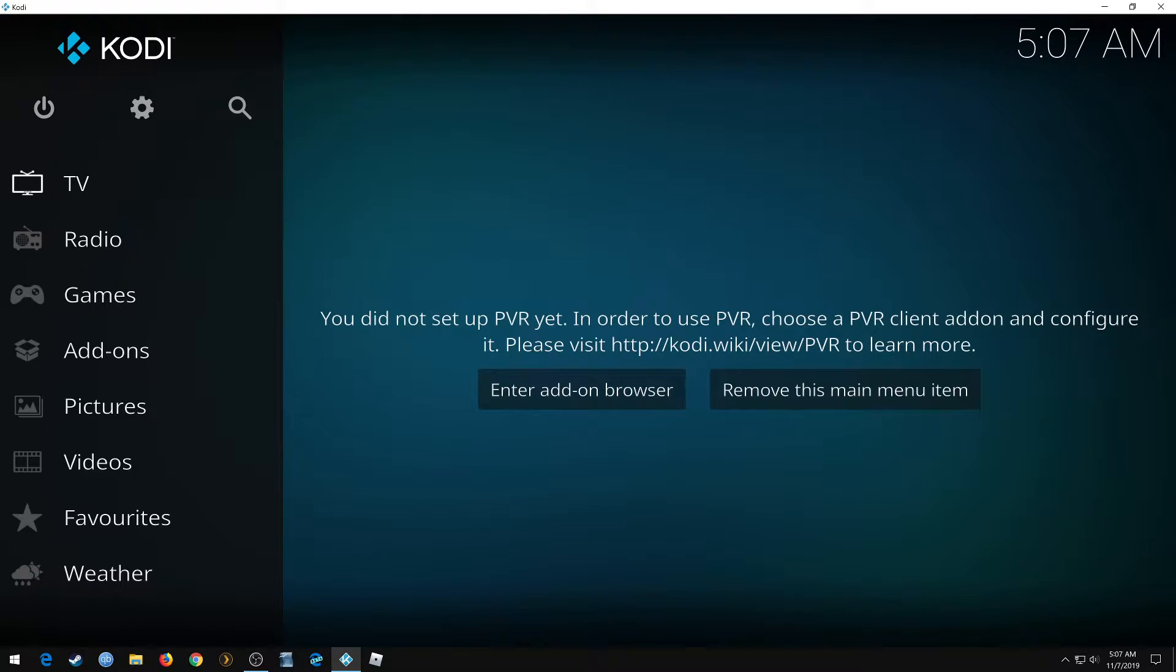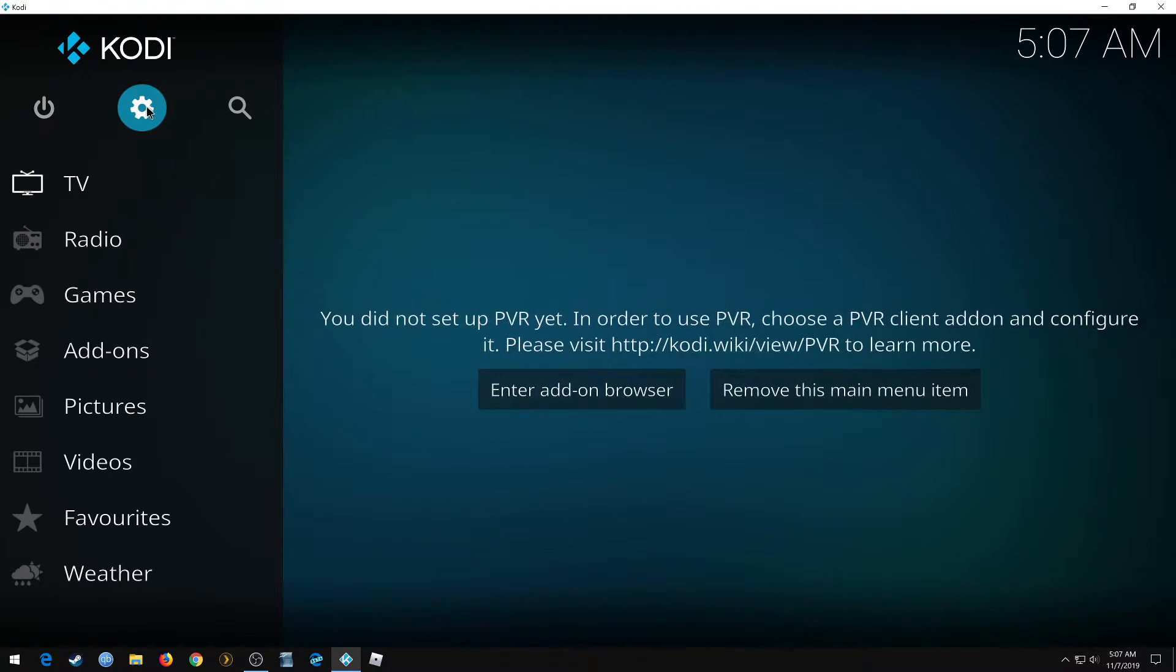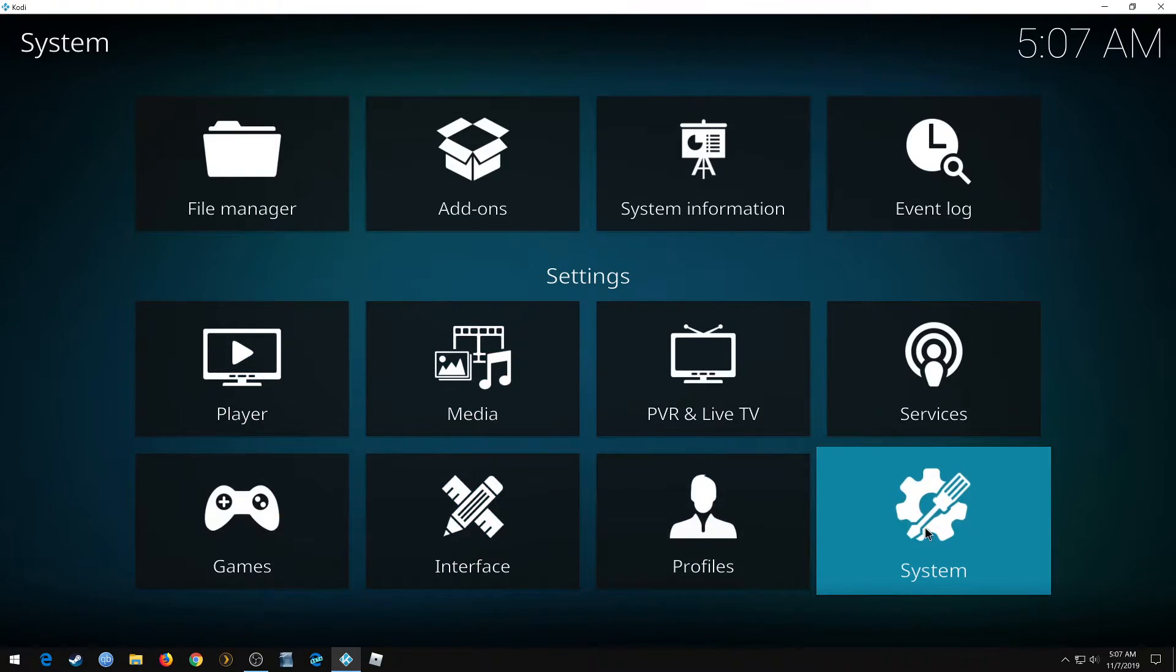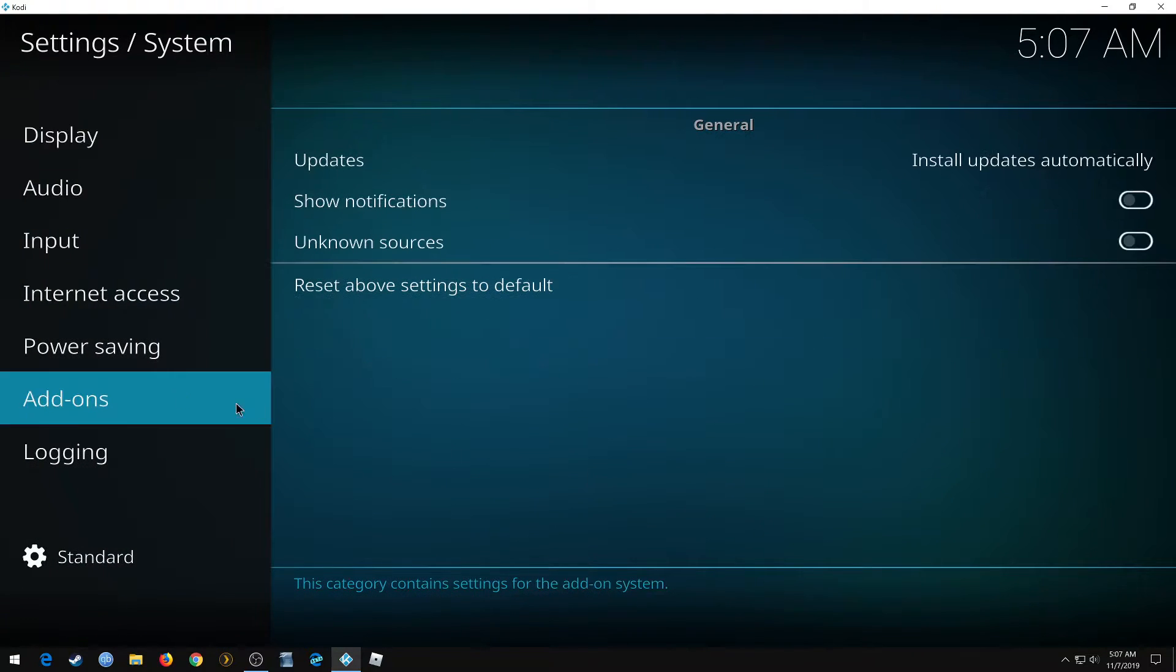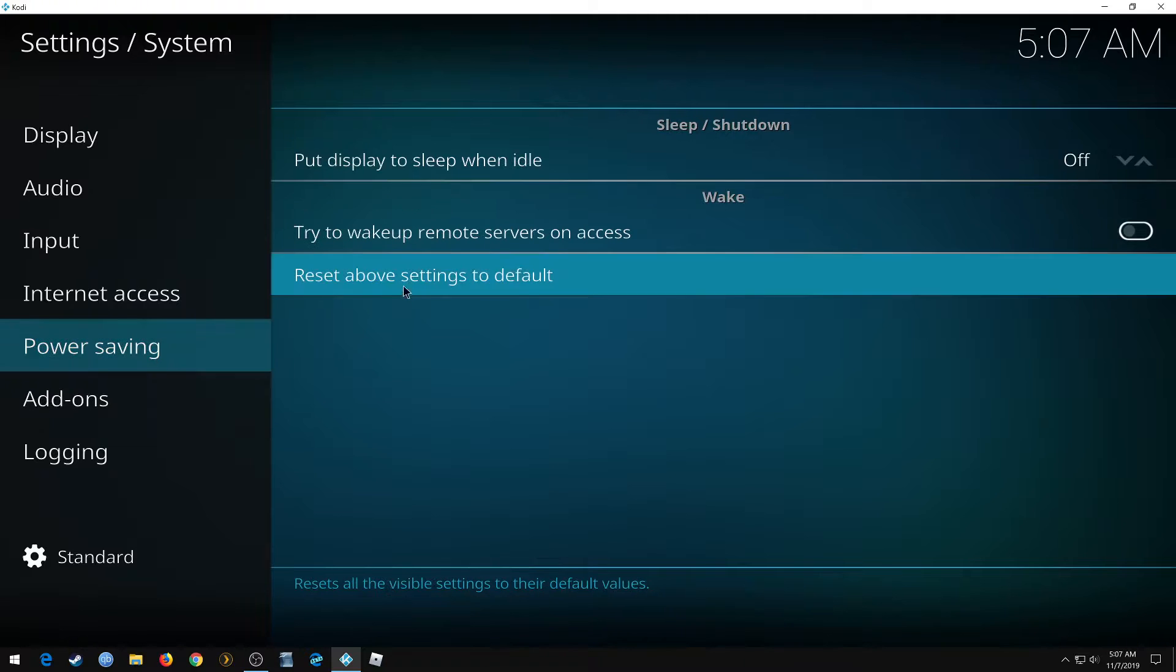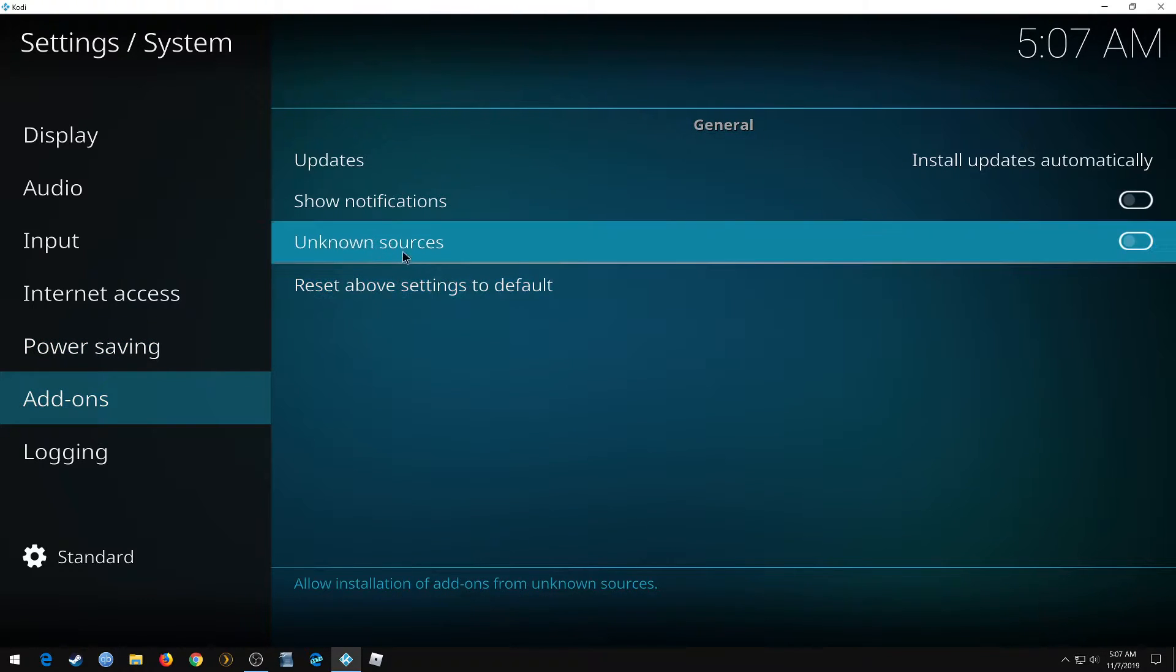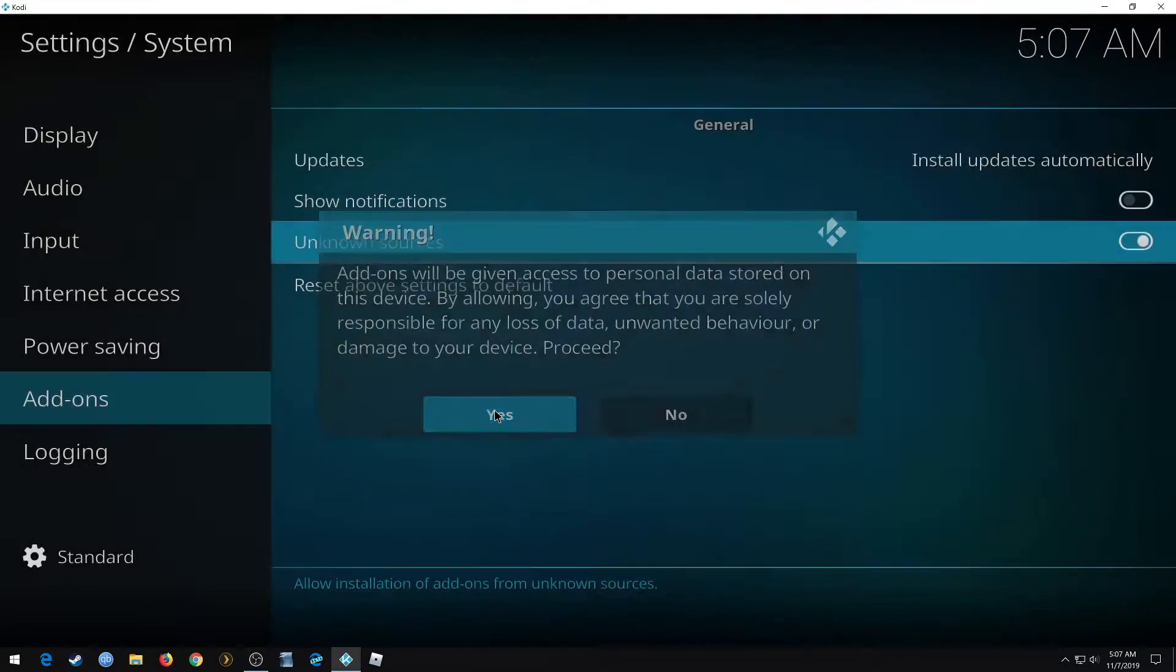First, we want to go to Settings, System, Add-ons. Make sure Unknown Sources is turned on. Click yes.